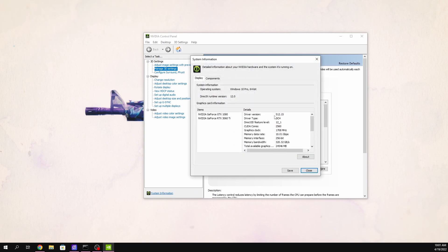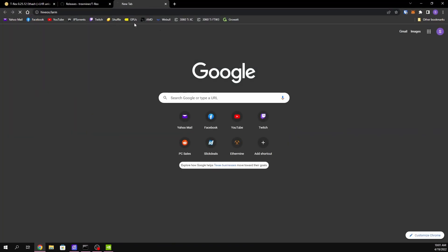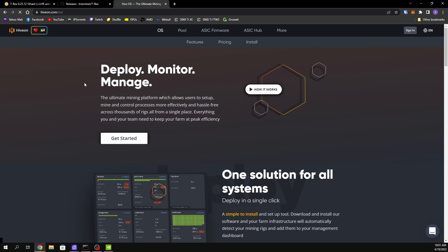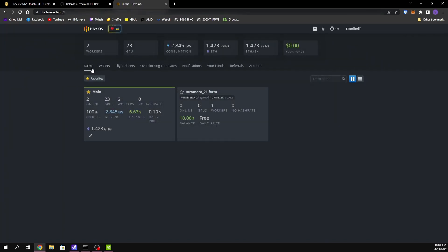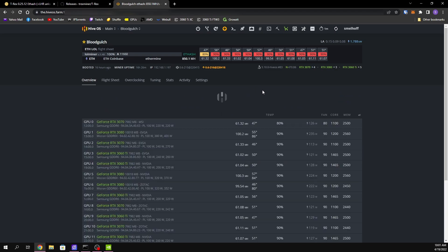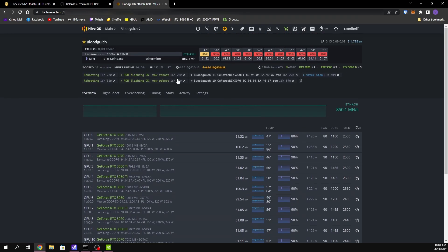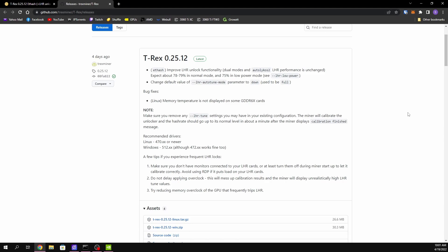As you can see I'm on 512.15. For HiveOS, go to your rig and scroll down — 'A' shows your AMD drivers (20.40) and 'N' shows your Nvidia drivers, so I'm on 470.86 on this rig. That's how you can figure that out. Now let's get right into the installation — all you have to do is come down here and download version 25.12.